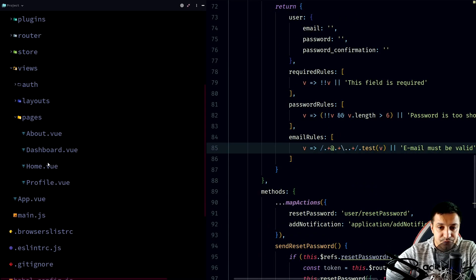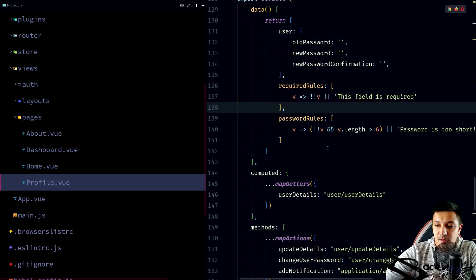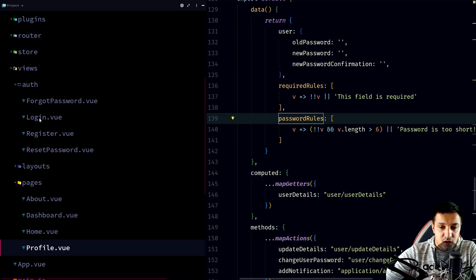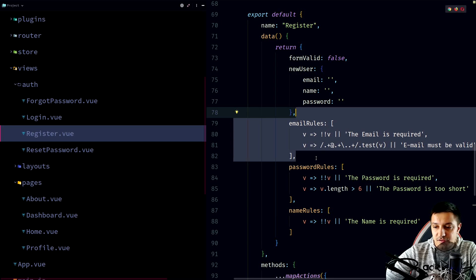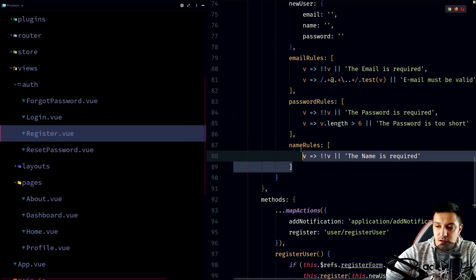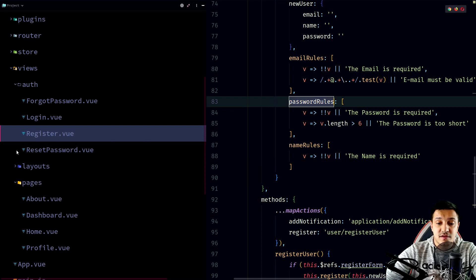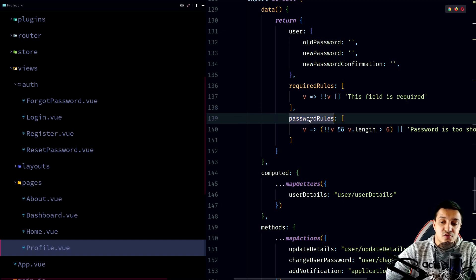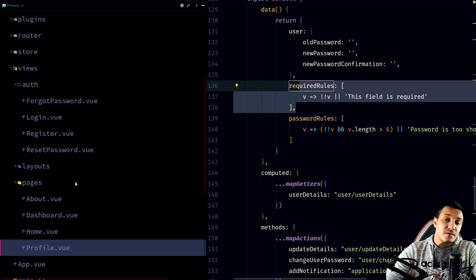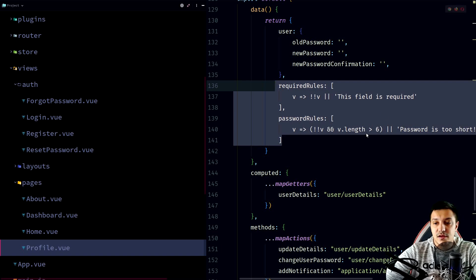Let's check what views we have with validation and see what we can reuse. In pages, the profile view has some required rules and password rules. In auth, login has password rules and email rules. Register again has email rules, password rules, and name rules. We can make some changes — for example, password rules is the same as the one from profile, though on profile we use password rules together with required rules.